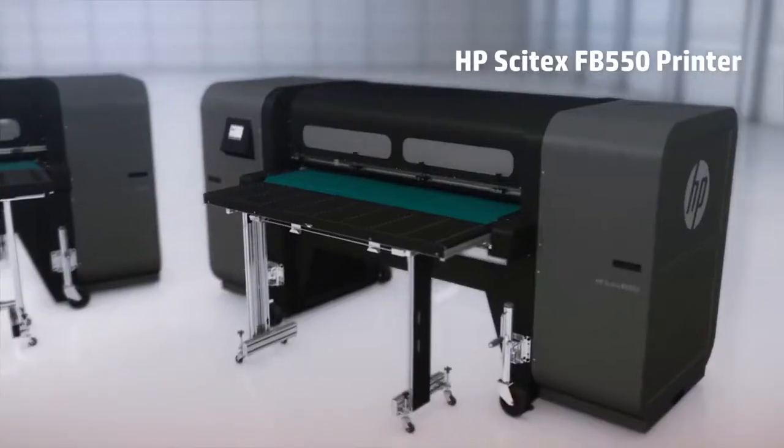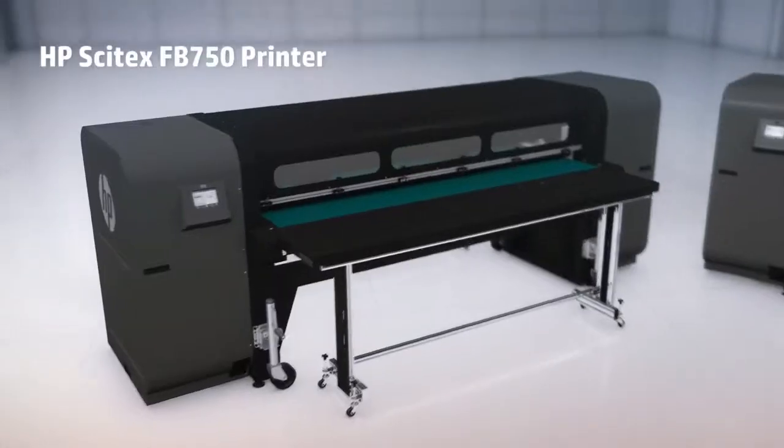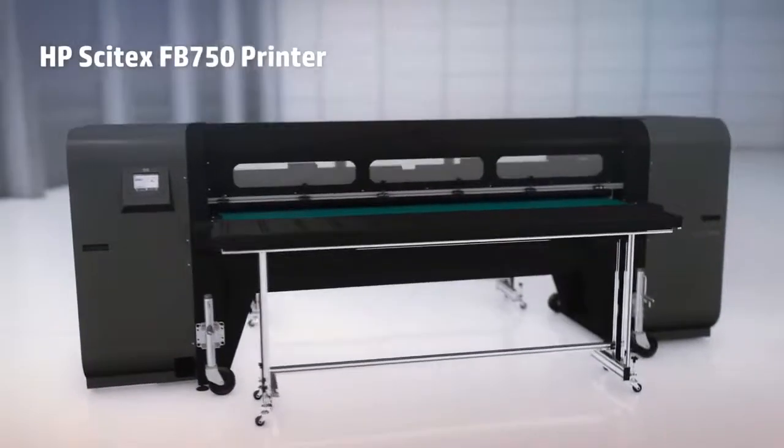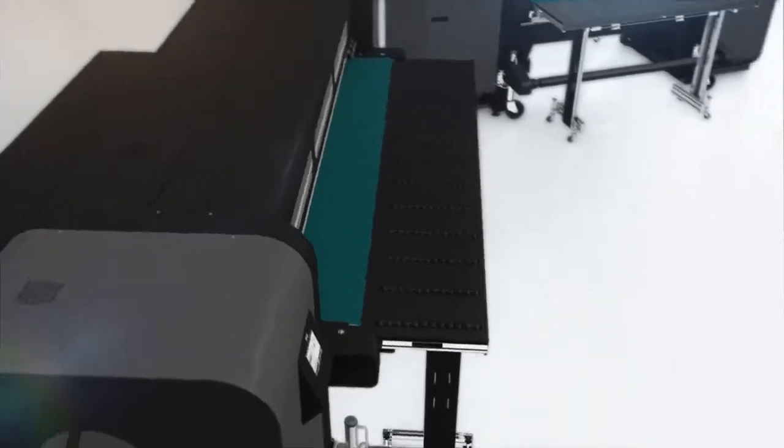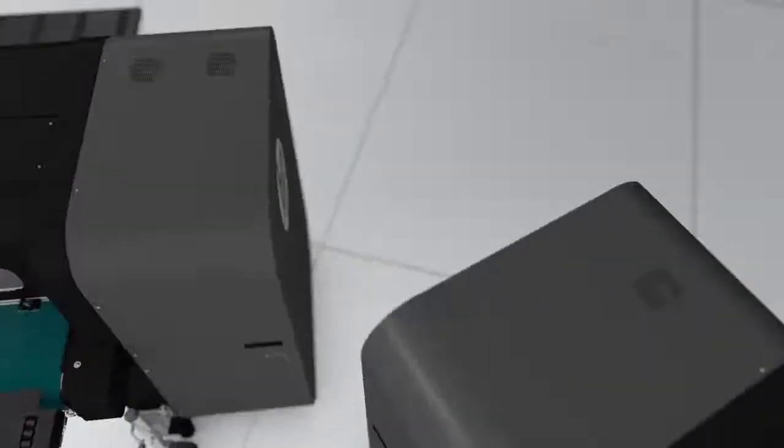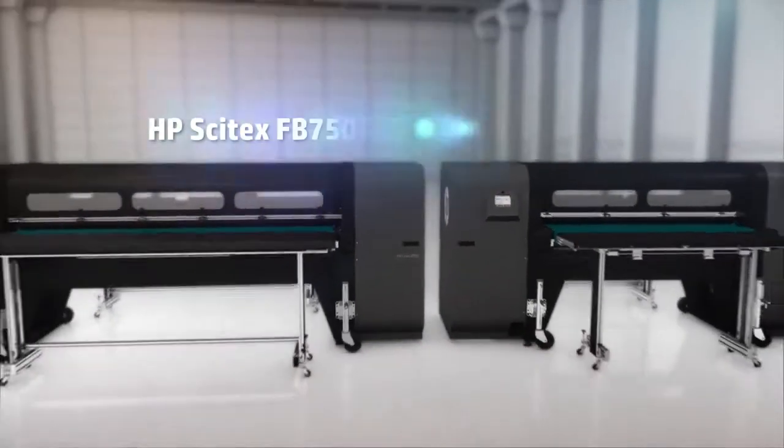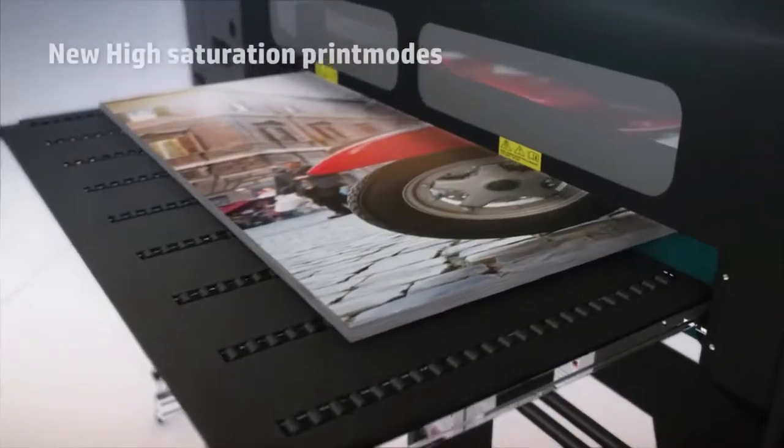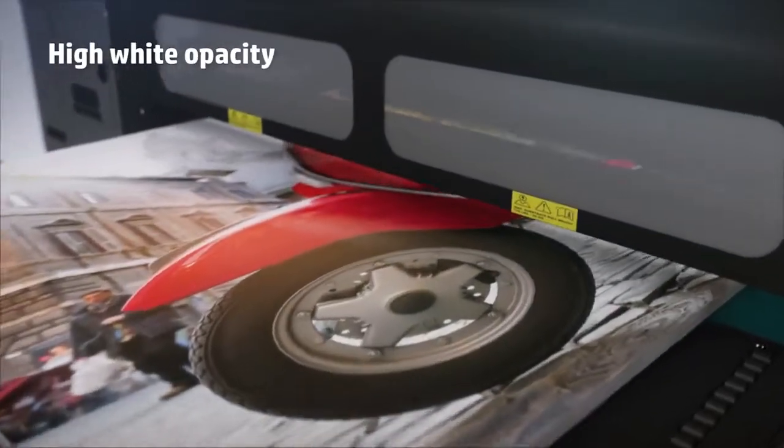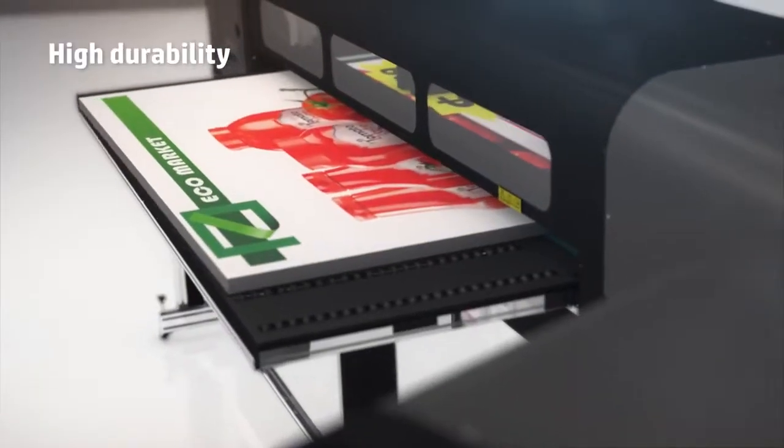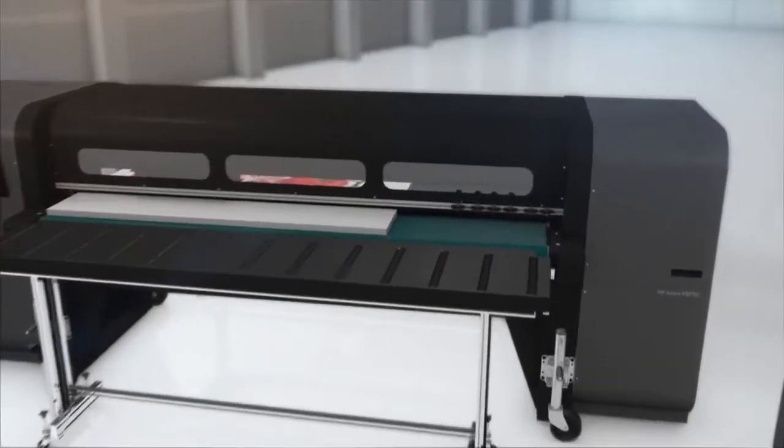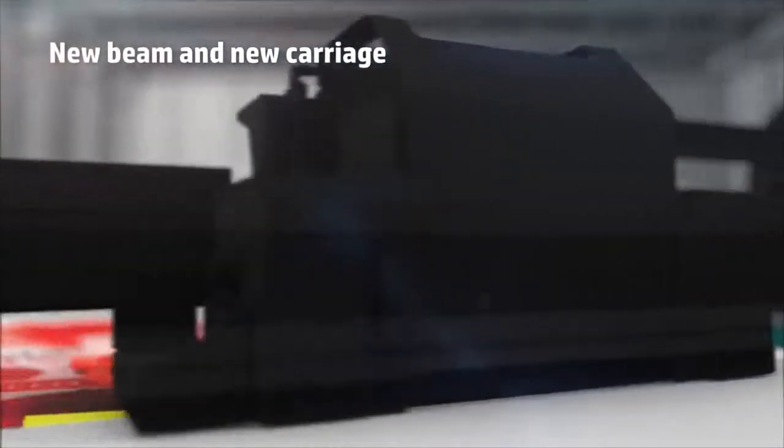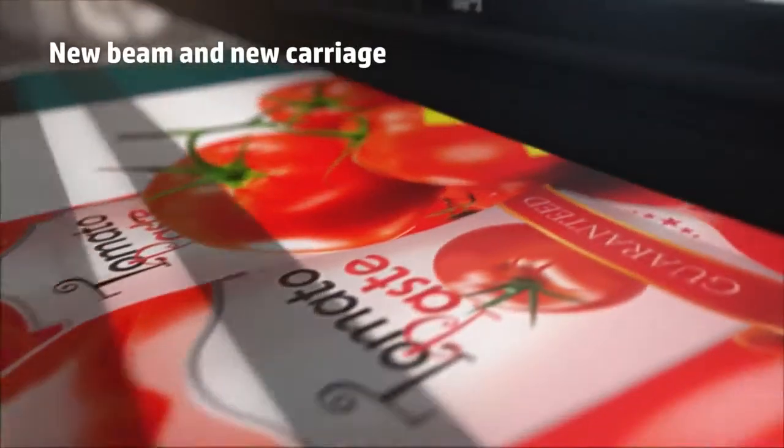The new HP Scitex FB550 and FB750 printers take the benefits of HP's hybrid printers to a higher level: quality images with true vivid colors for indoor and outdoor applications. The new beam and new carriage secure excellent image quality.